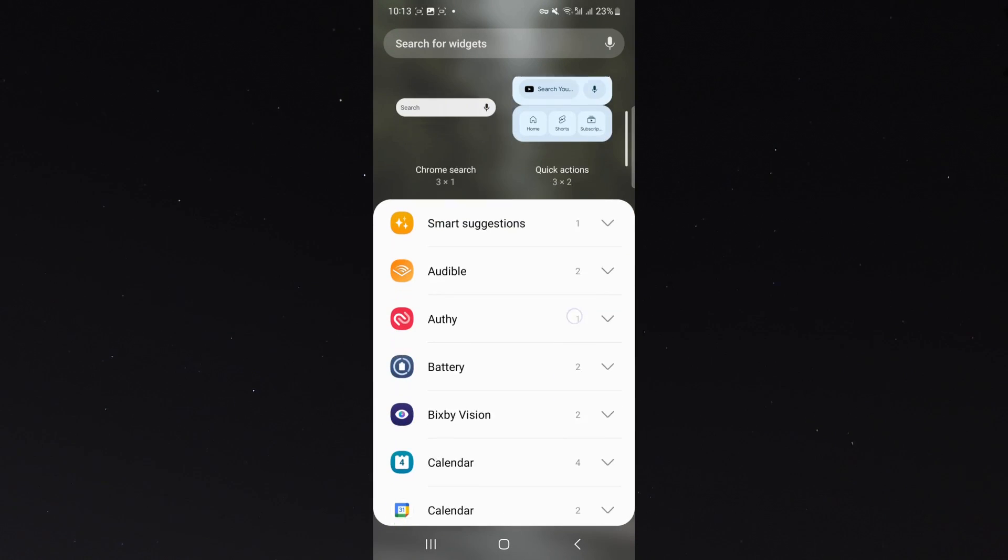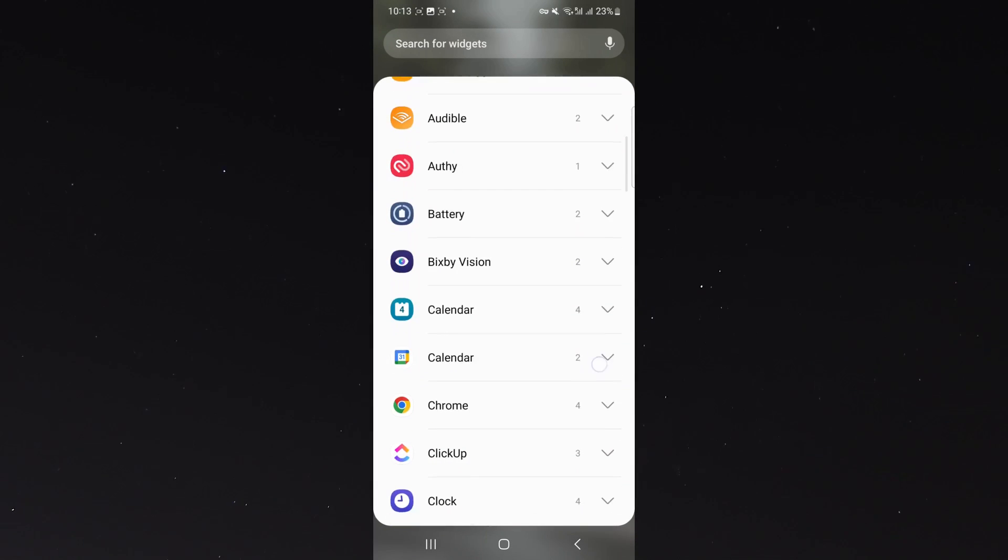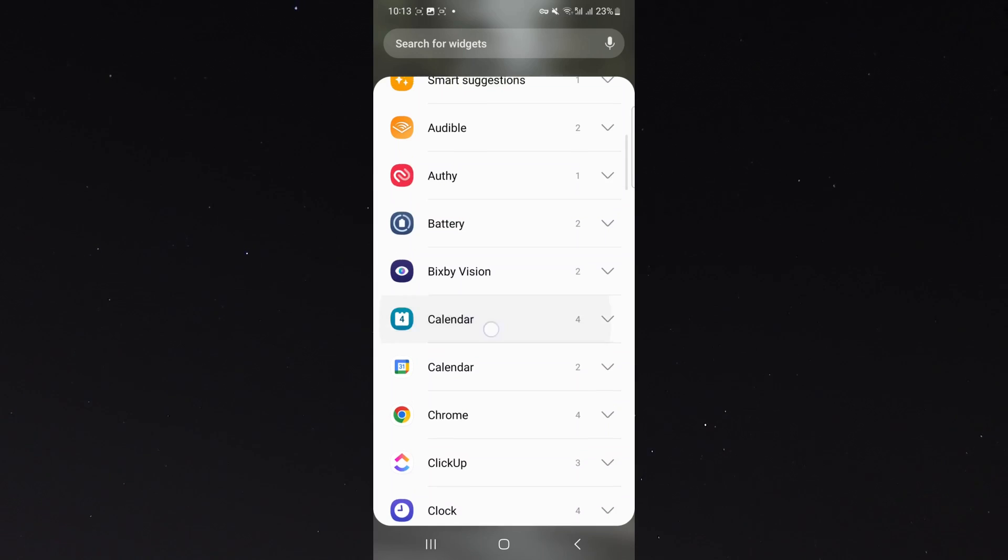And from here, what I want to look for is your calendar. In my case, I'm choosing the calendar, the first option right here.